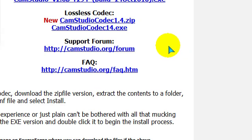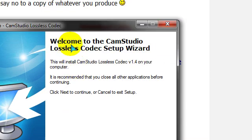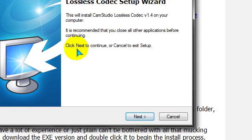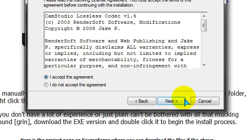Now you're going to get the setup wizard. You're going to want to click next, accept the agreement, next, and install.